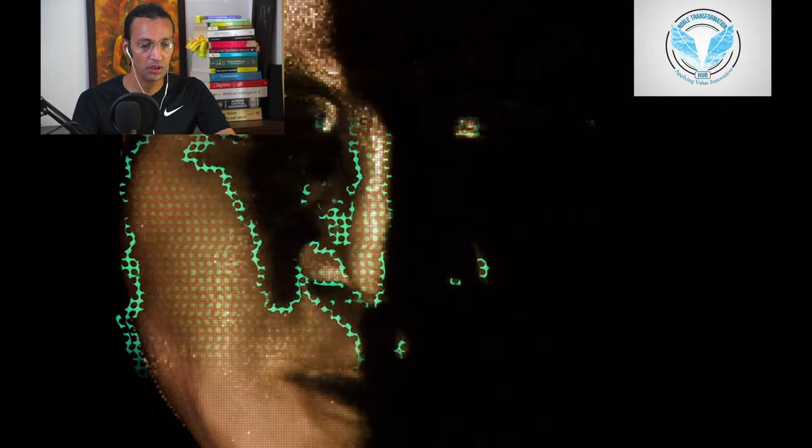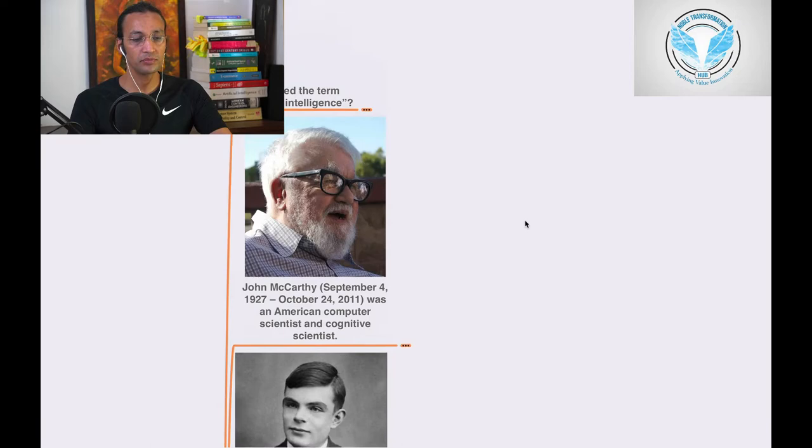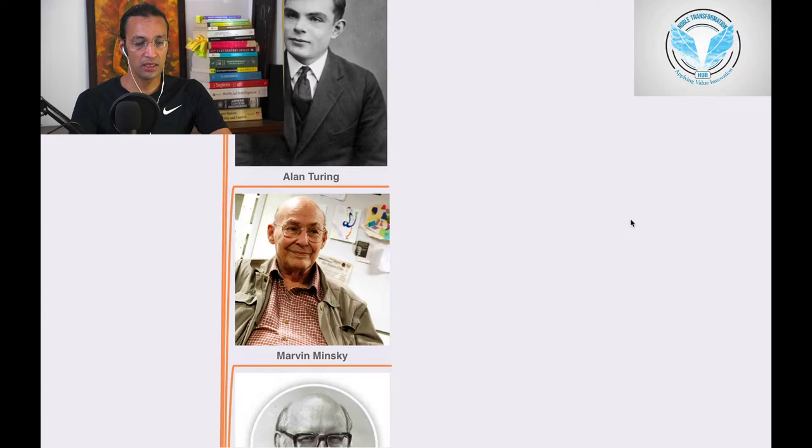Marvin Minsky, then we have Alan Newell, then we have Herbert Simon. Then there are a lot of contributors who coined the term artificial intelligence. So in this series of artificial intelligence...